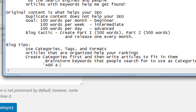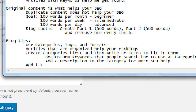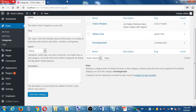Add a description to the category for more SEO help. Add one to three categories to a post. You can put one article into more than one category — that's fine — but don't go overboard putting it into seven categories, because then you're diluting yourself and spreading content across too many categories, which doesn't help you.